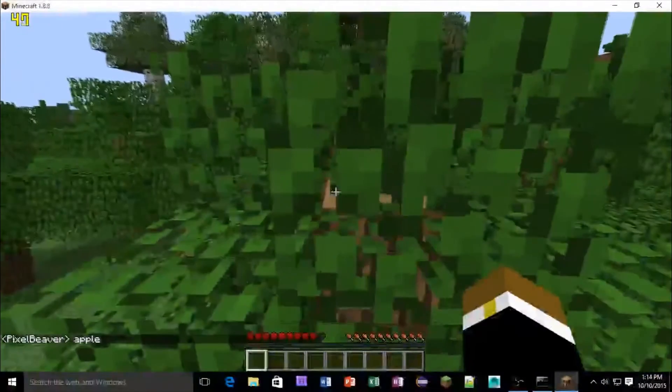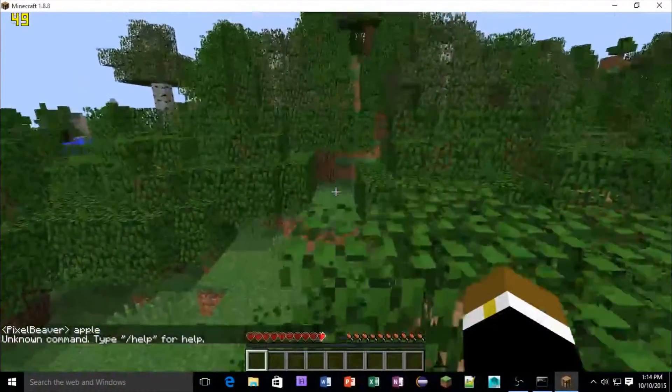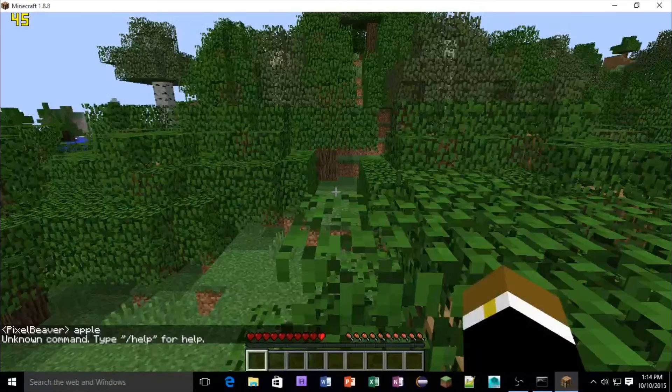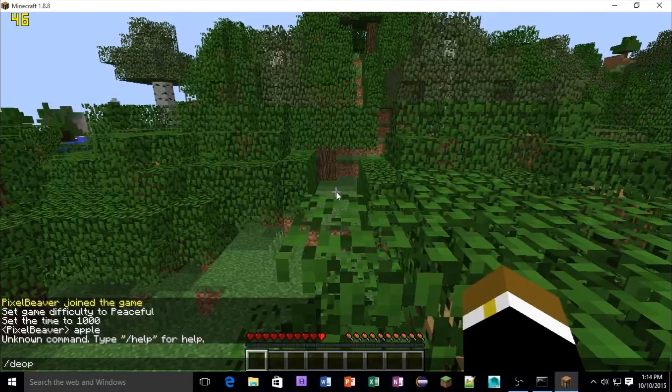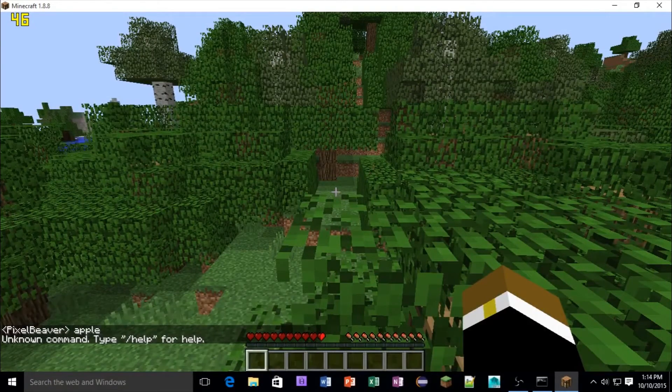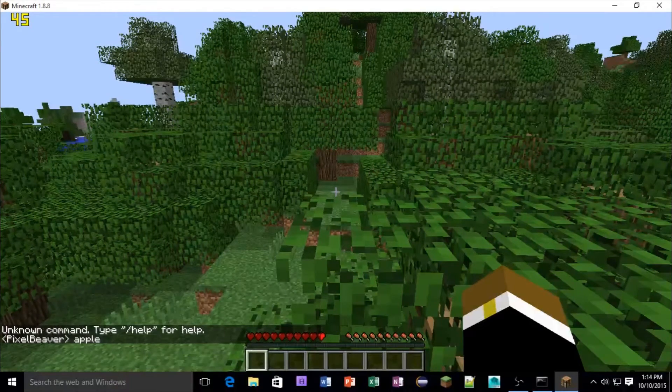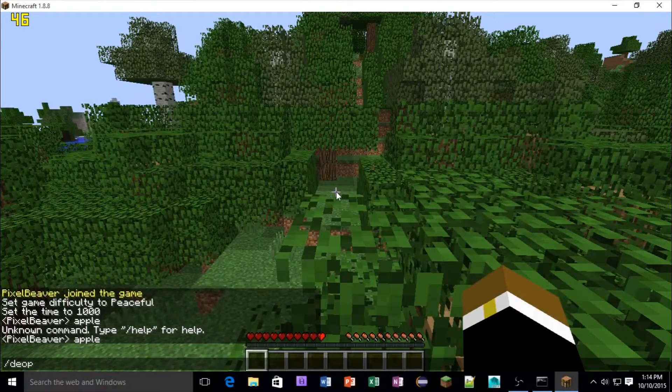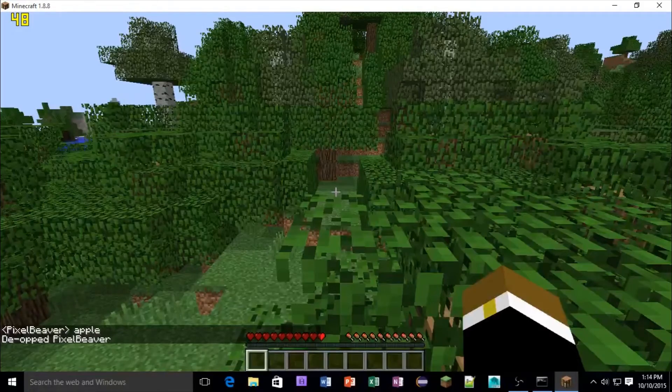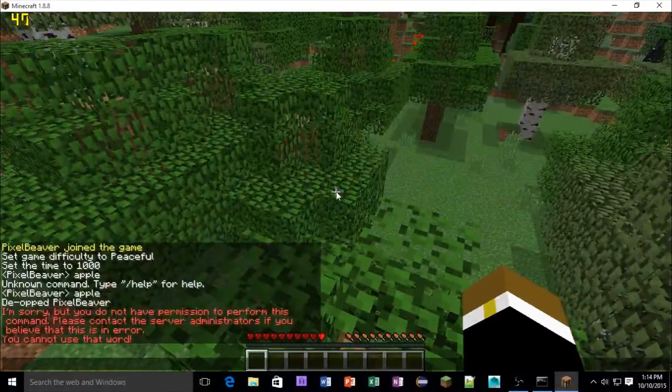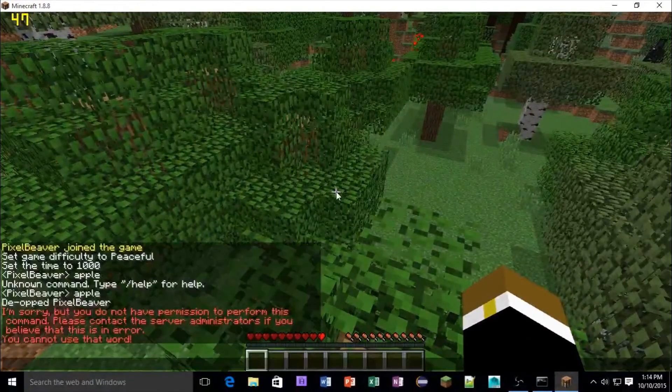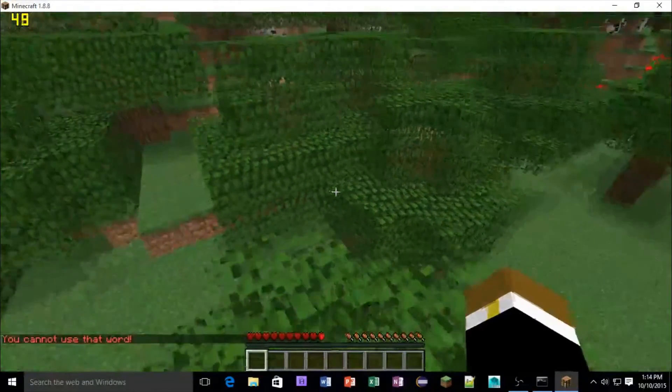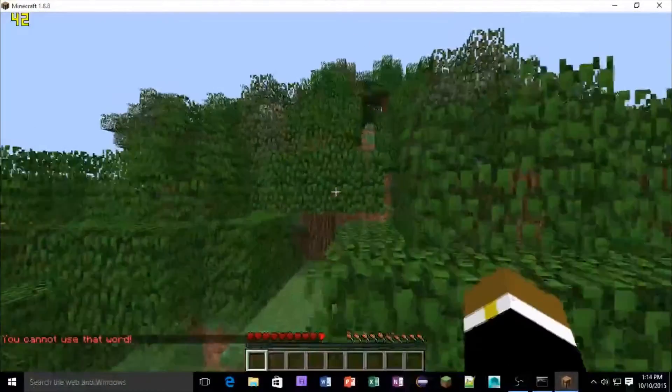Oh, oh, sorry. Let me reload that. Oh, it's because I'm an op. I forgot about that. So let me de-op myself. So yeah, as you can see, if I say apple as an op, it's fine. But now, if I de-op myself, and then okay, so now you can see, if we say the word apple, it says you cannot use that word, and it doesn't even say it in the chat.